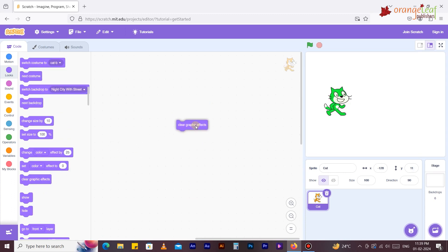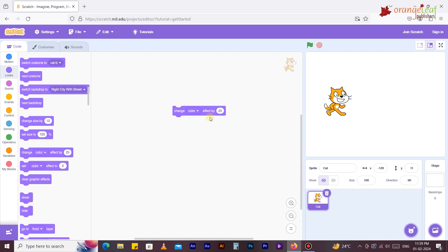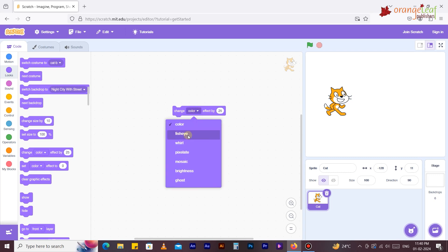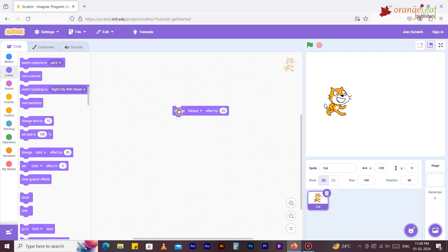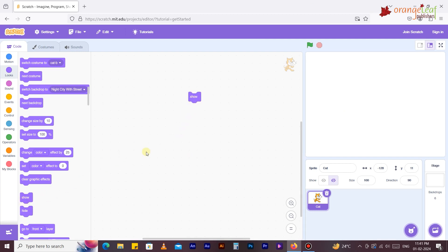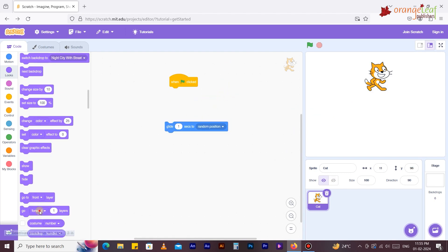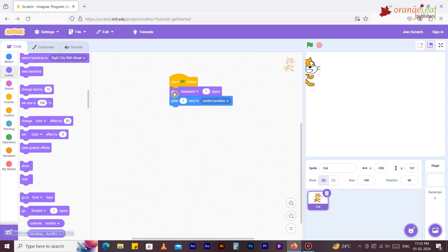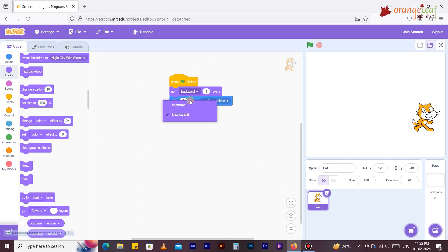'Clear graphic effect' clears all the graphic effects assigned to a sprite. 'Change color effect by 25' changes the visual effect assigned to a sprite by a specified amount; use the drop-down menu to choose the effect. 'Show' makes the sprite appear on the stage, and 'Hide' makes the sprite hide on the stage. 'Go forward one layer' moves the sprite backwards and forward by a number of layers.